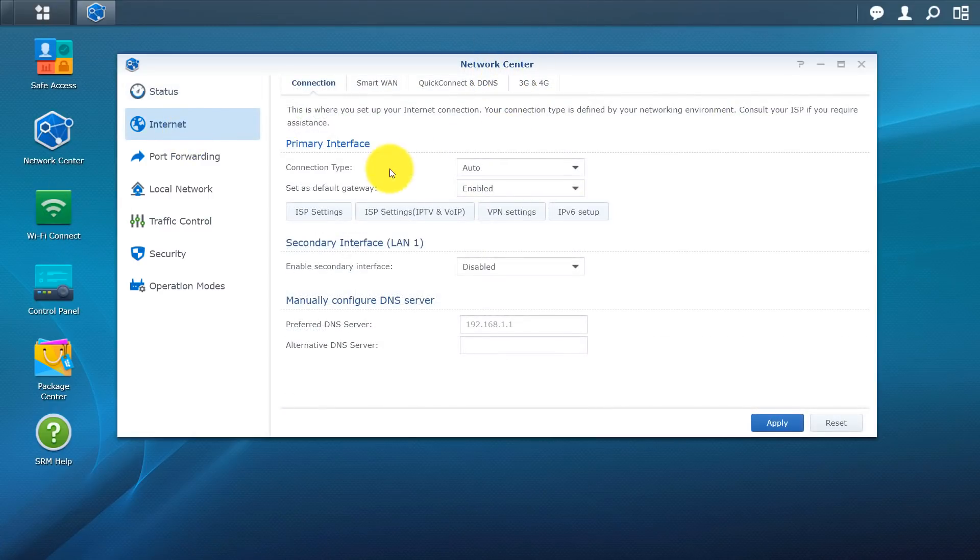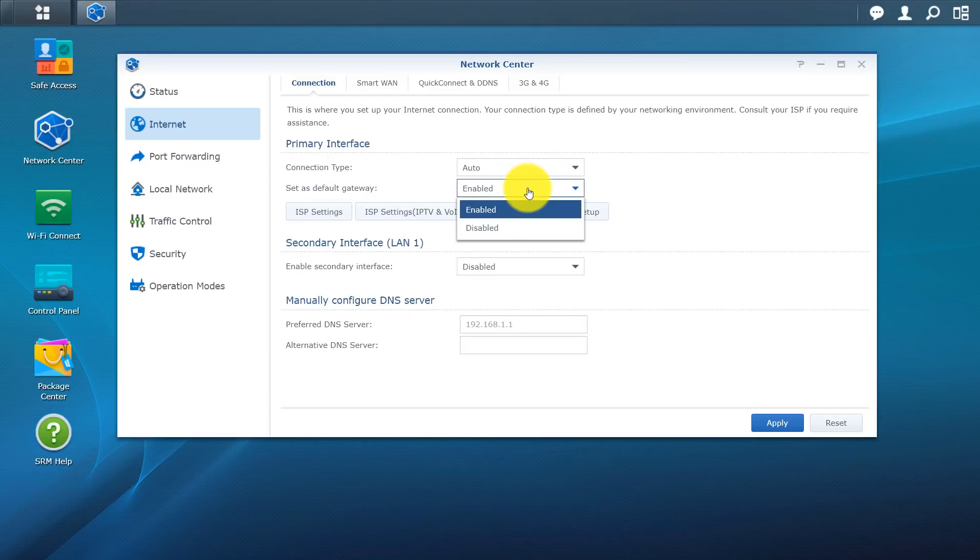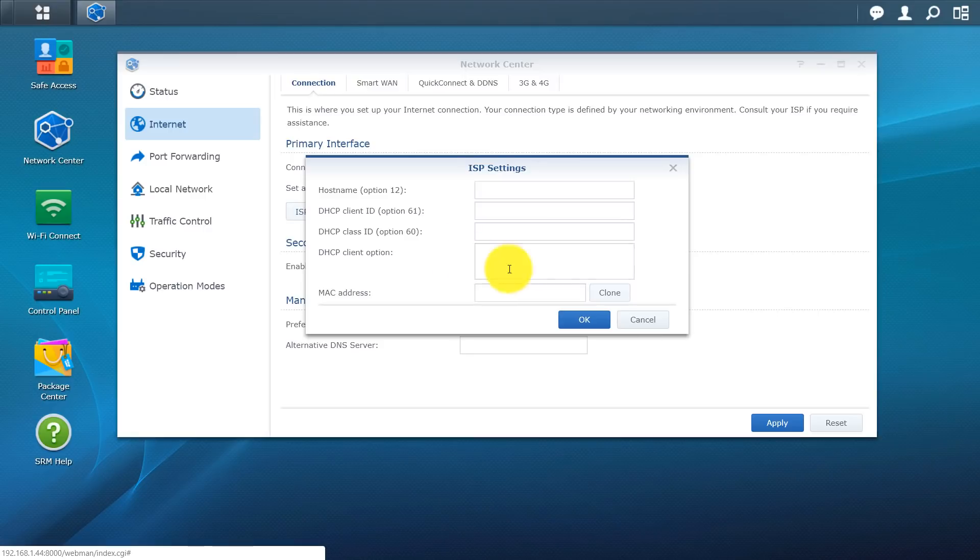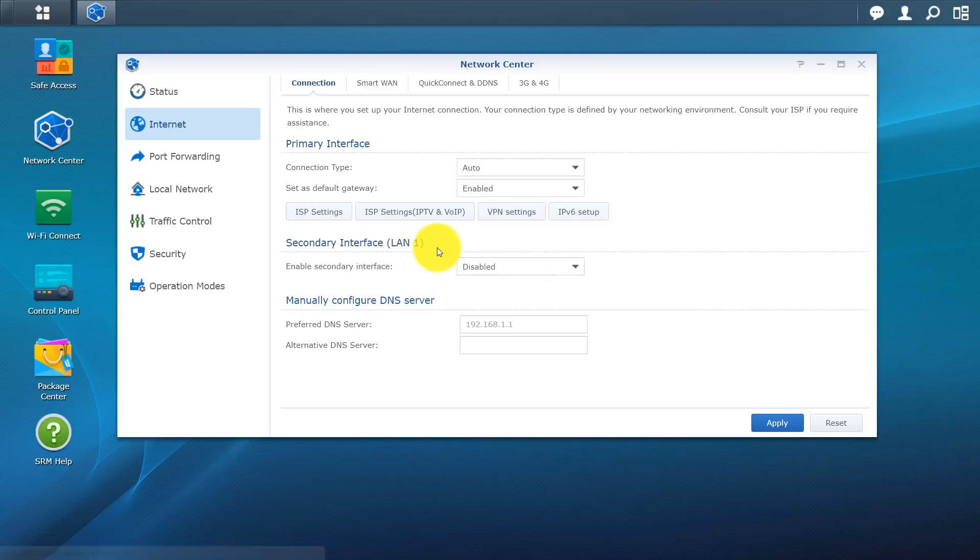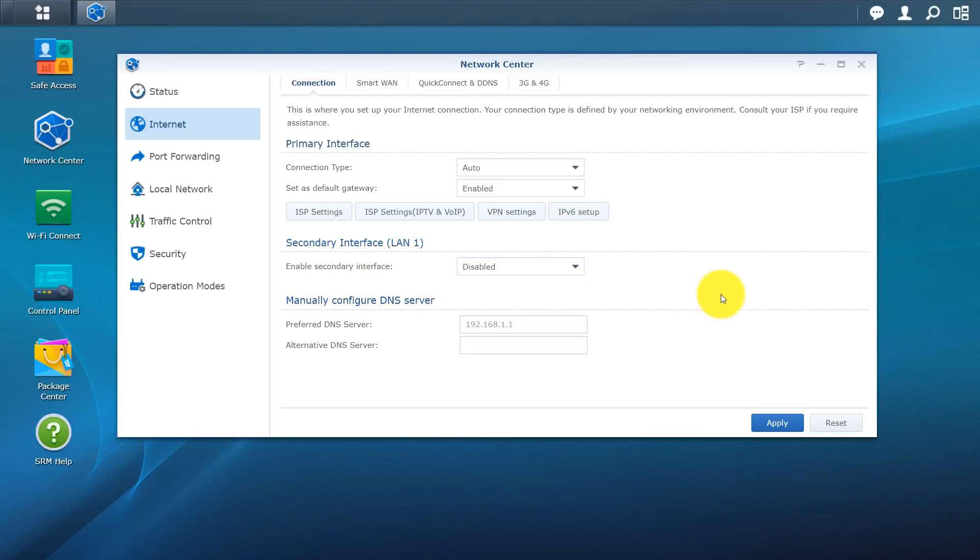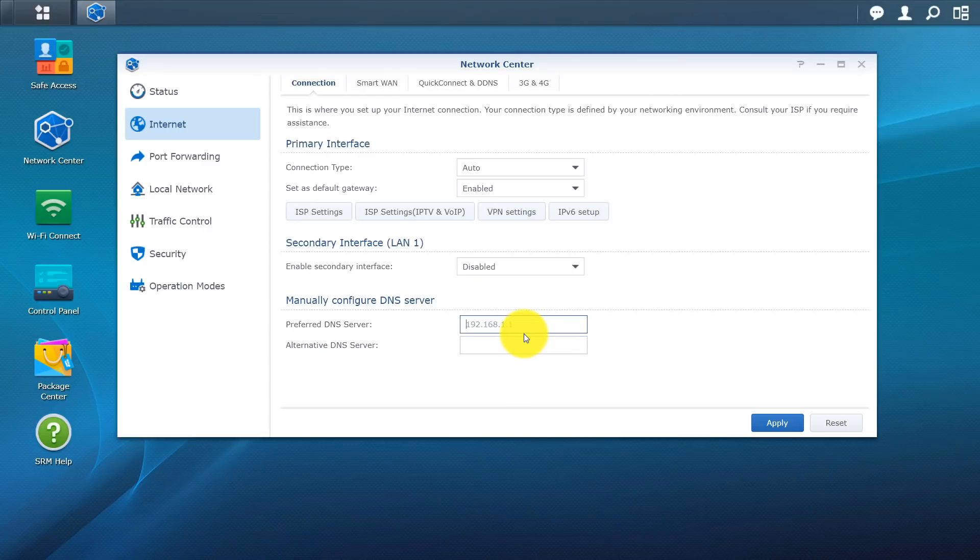Go to internet. So from here you have a couple options. You have a connection type. Set to auto right now. Set as default gateway. So you can enable that or you can disable. You have ISP settings. So if you guys want to go in there and play with that you can go ahead and do that. ISP settings for IPTV as well as voice over IP. You have VLAN settings. IPv6 setup. So a lot of different options. This is more for your advanced users. Obviously you can enable a secondary interface. You can also manually configure your DNS server.